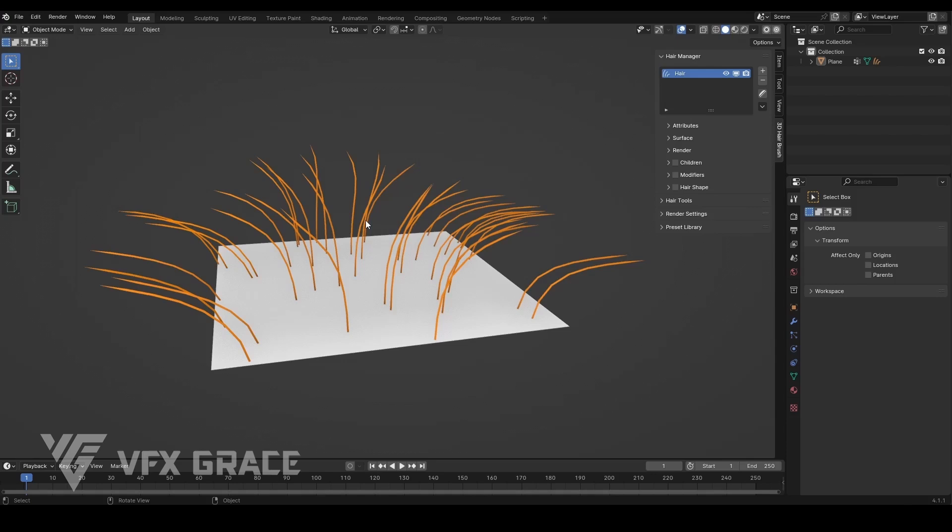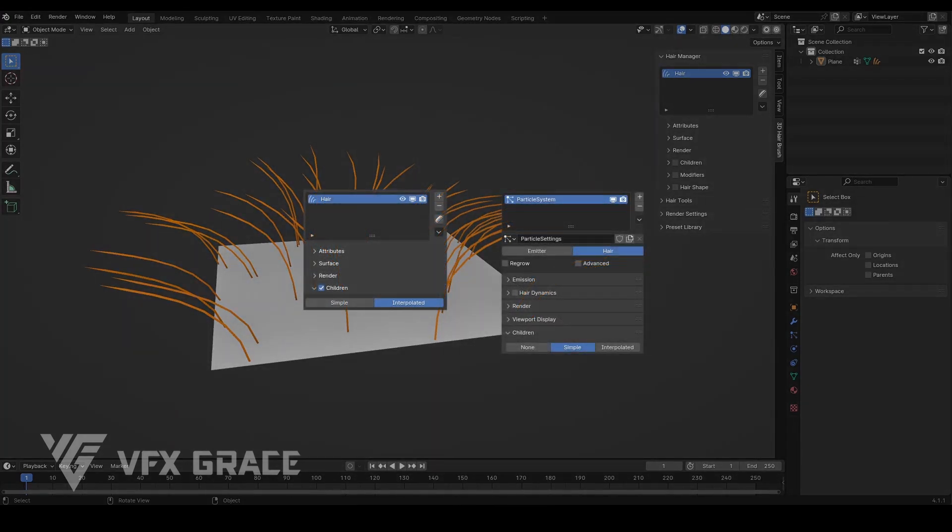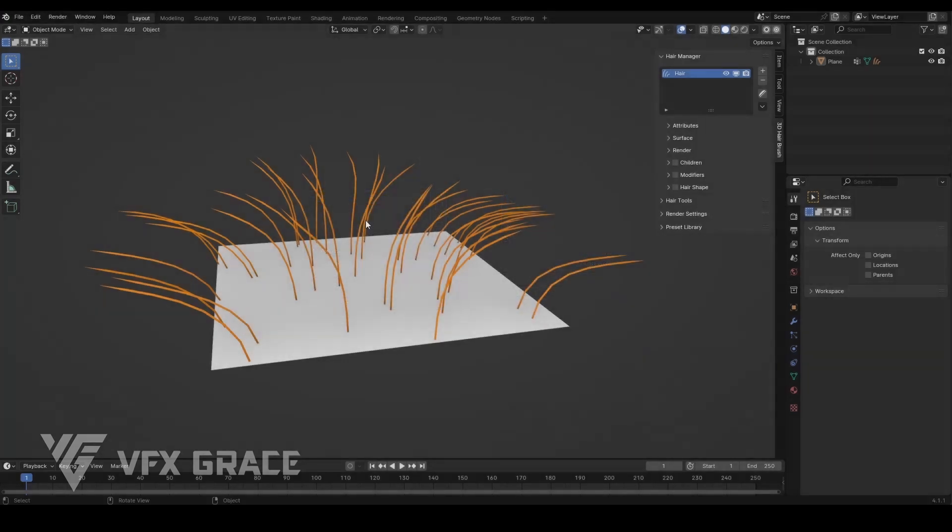The children's section is similar to that in the previous particle system, including two types, simple and interpolated. Find children and check it.